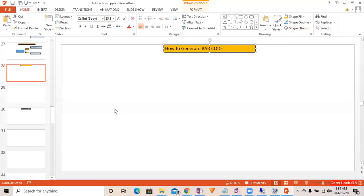Hello everyone, good morning. Welcome to the next episode of Adobe Form. In this episode we are going to learn about how we can generate a barcode in the Adobe Form, so let's go and do that.